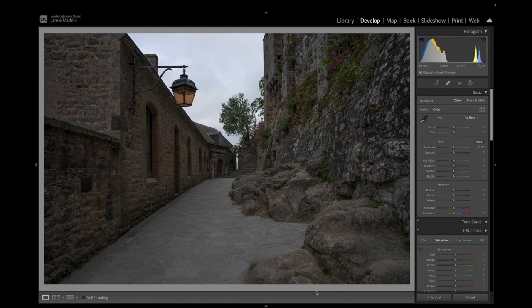Good morning, good afternoon, good evening. Welcome back to Jamie Photography. What I'm going to do for you today is I'm going to show you how to specifically light lanterns.